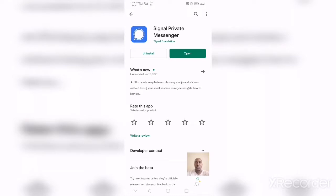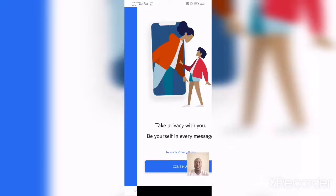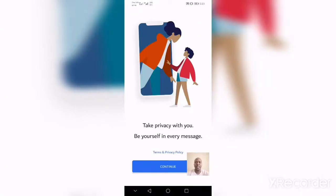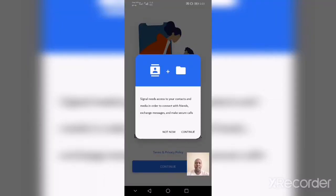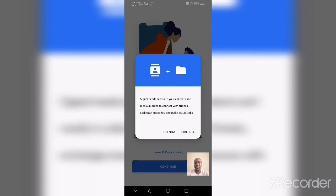Click on the Open button. This is the Signal welcome page — tap on the Continue button. A pop-up will appear asking Signal to access your contacts and connect with friends. Then click on the Continue button.